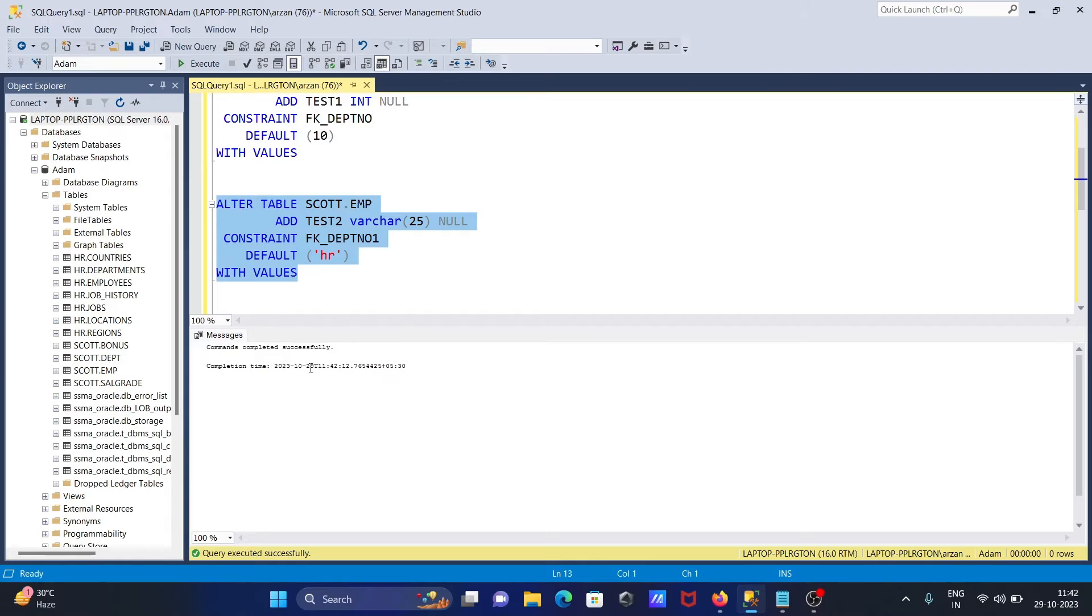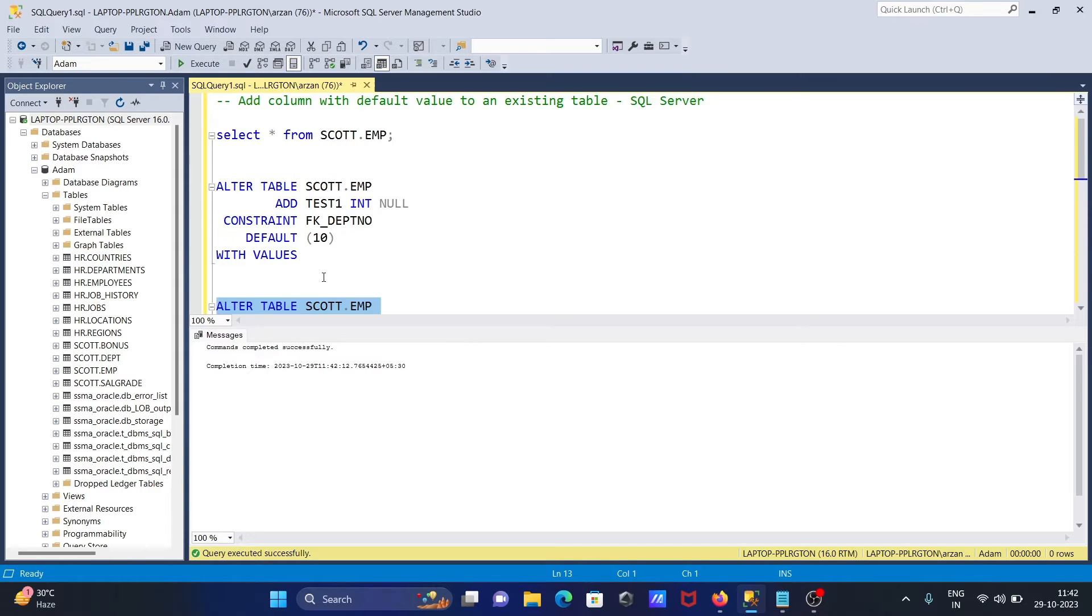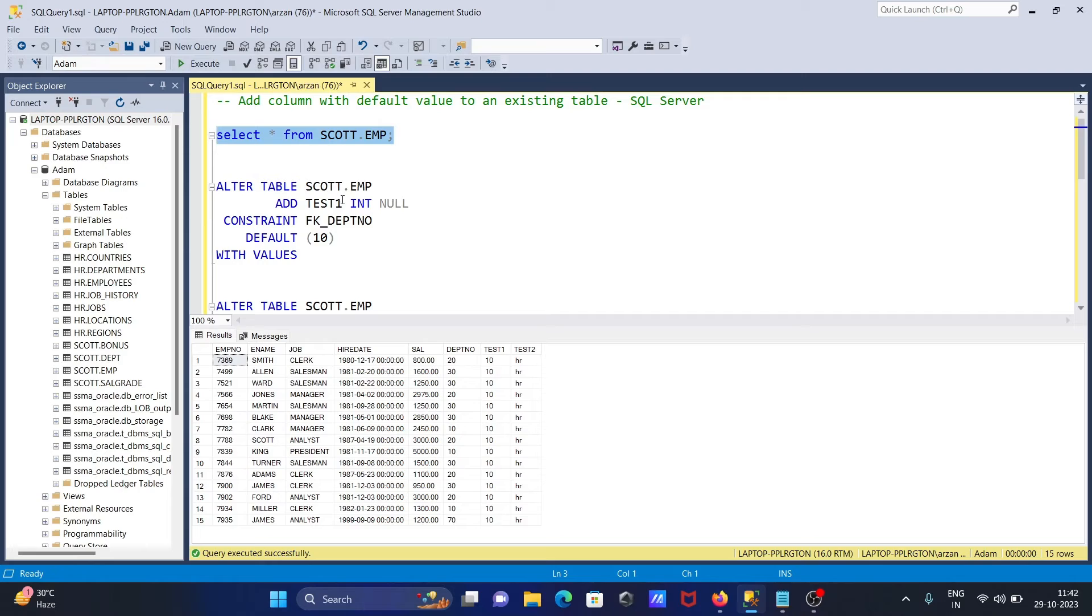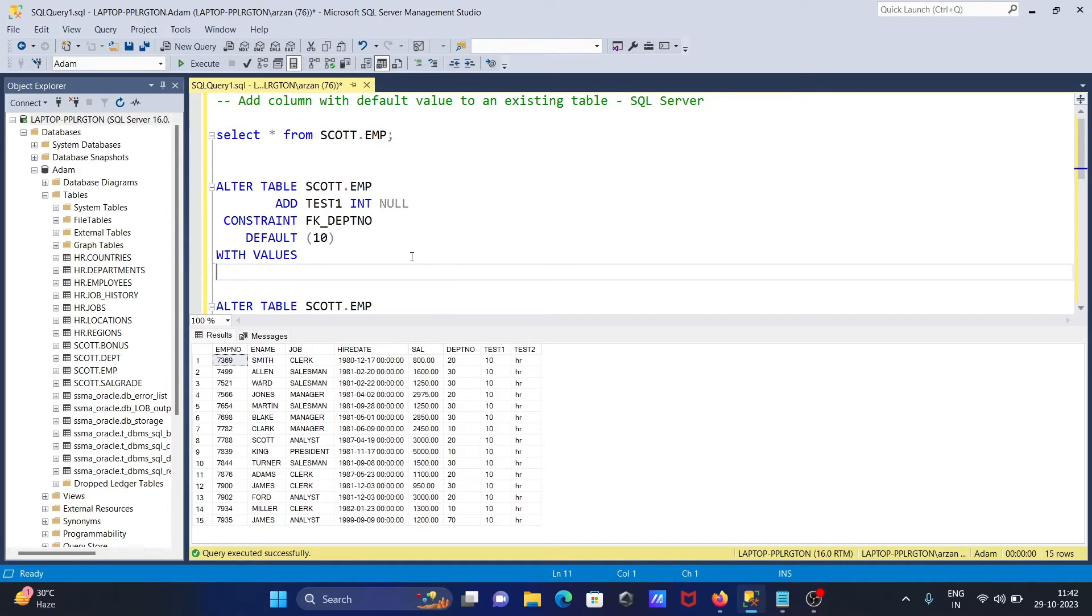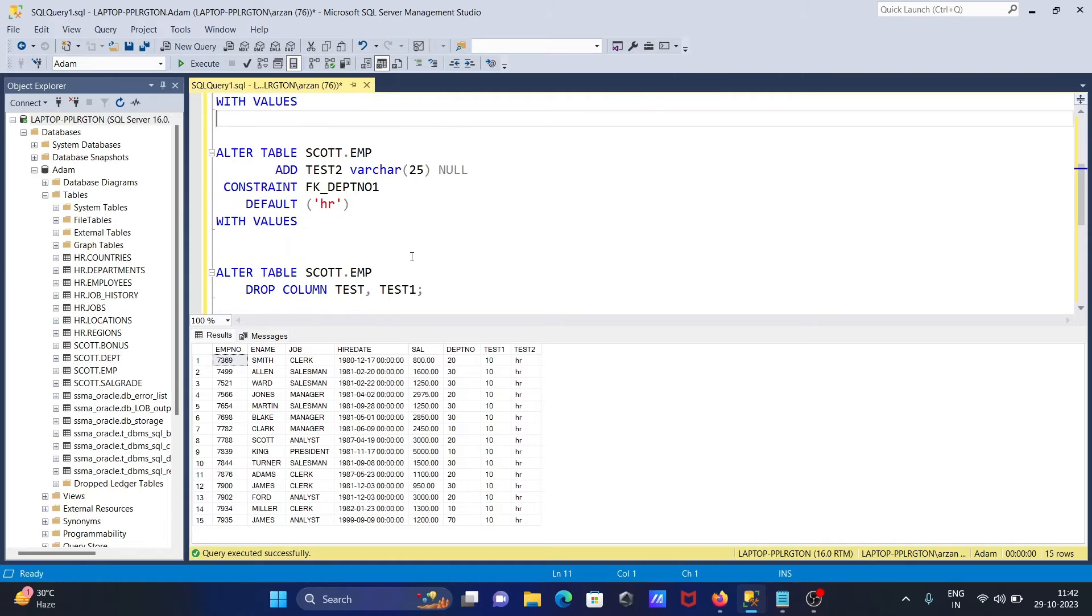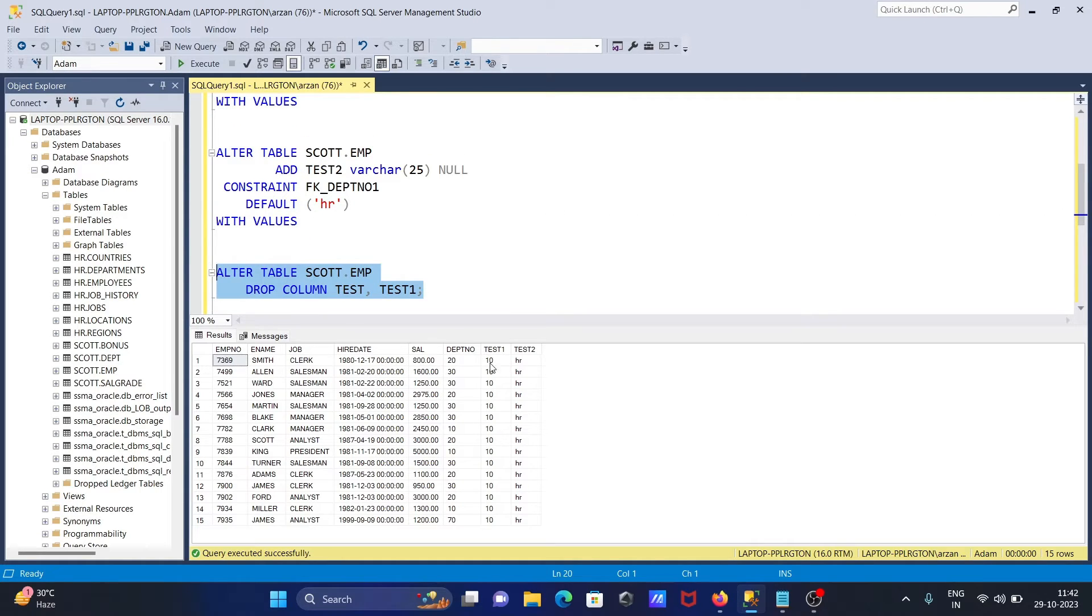Command completed successfully. After that, let's run this. Here you can see the new column that's created with the name test2 and the value is now HR.